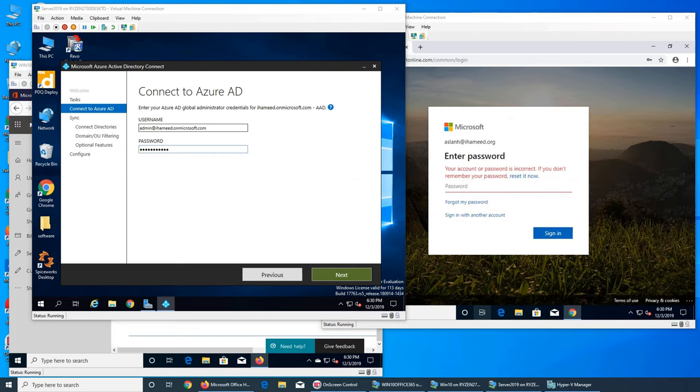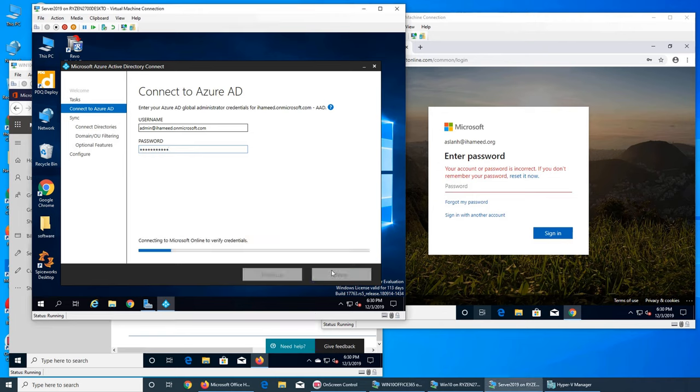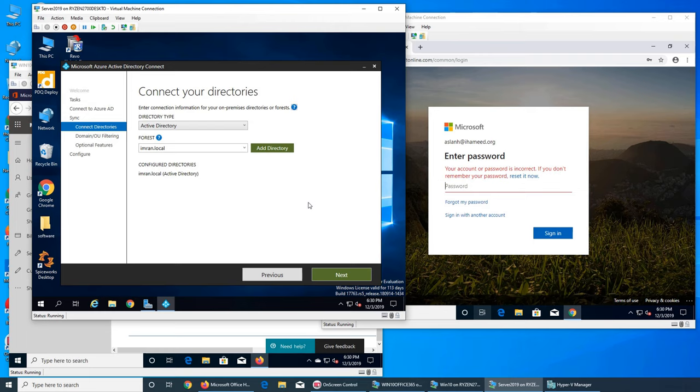Yeah, it looks like that was the one in Active Directory.